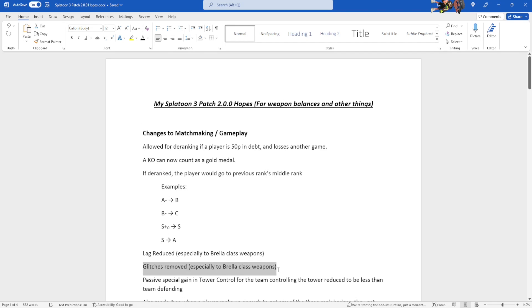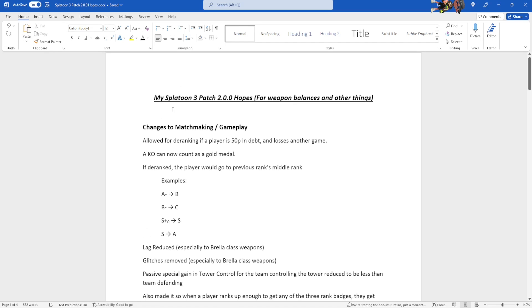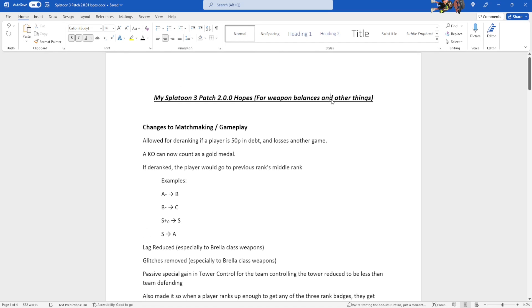More communication options on the d-pad, never happening. So yeah, a lot of this is wishful thinking, but it never hurts. And for those of you who don't know, the patch 2.0.0 is coming out December the 1st. Hopefully the patch notes are coming out very soon, so I have to rush this video. But until then, let's get into the video.